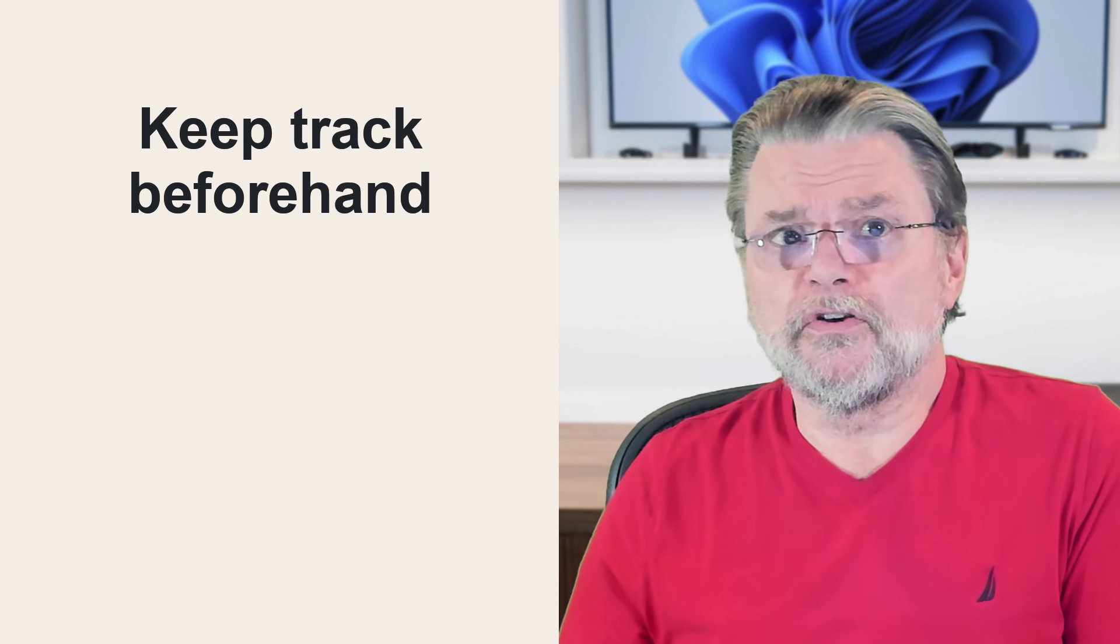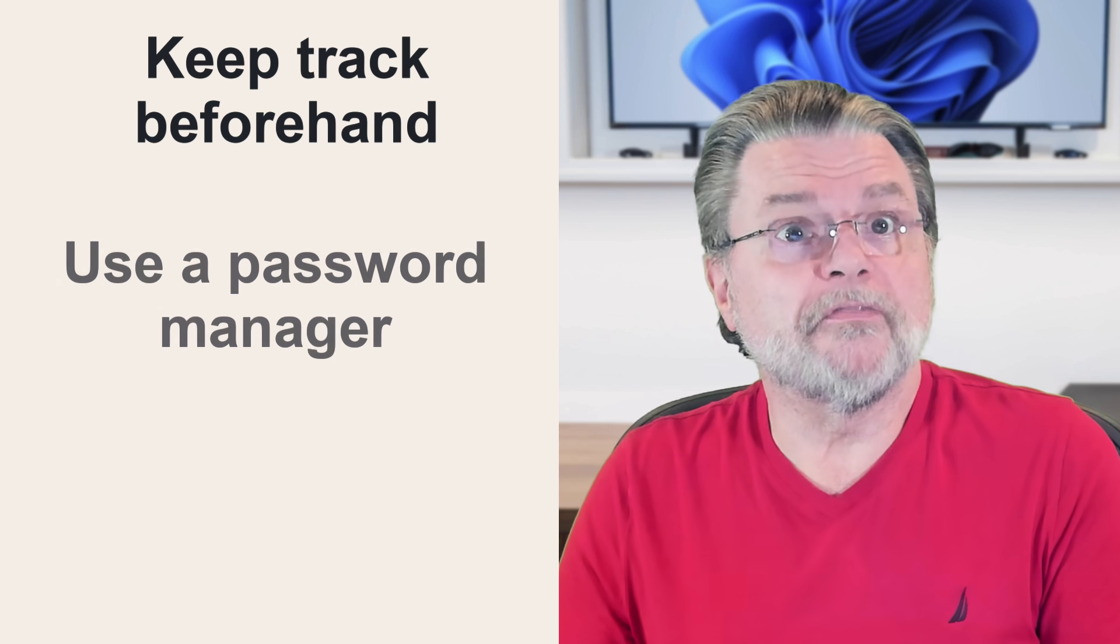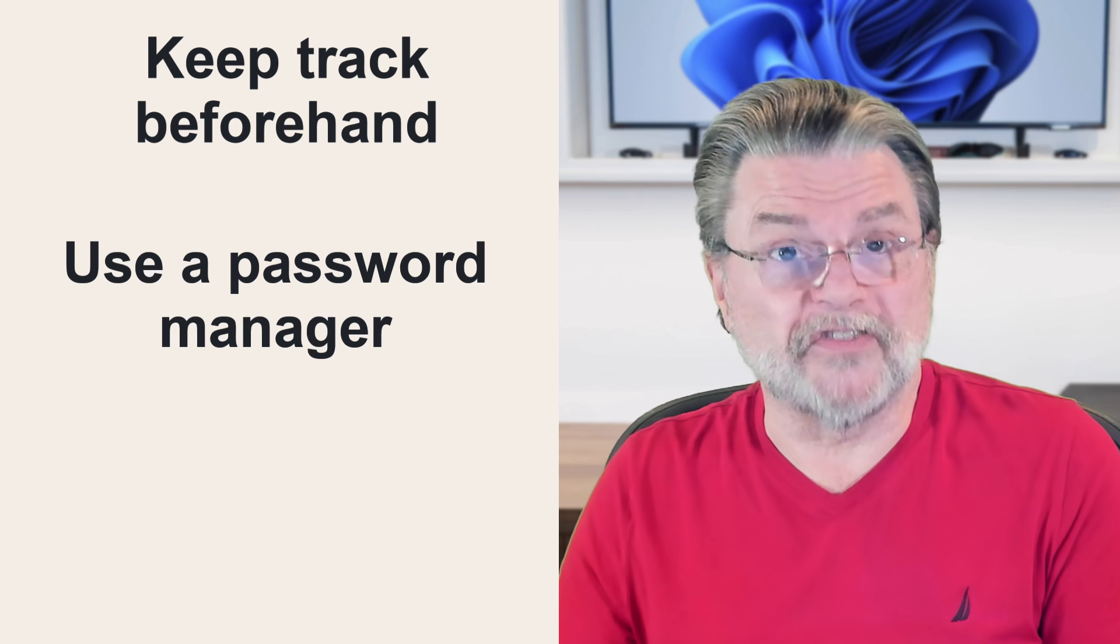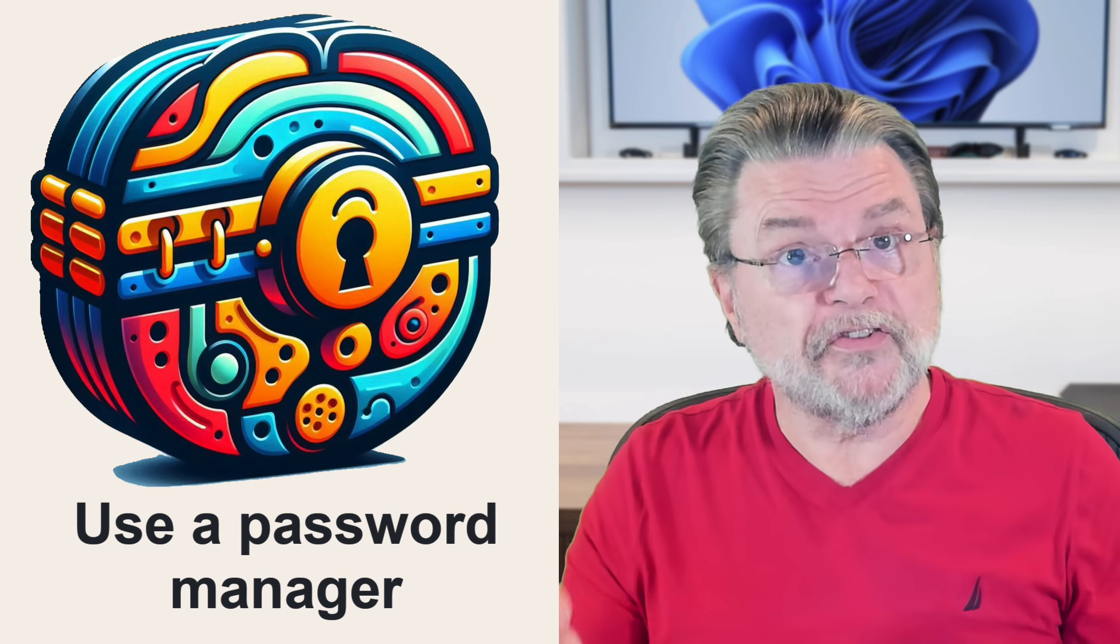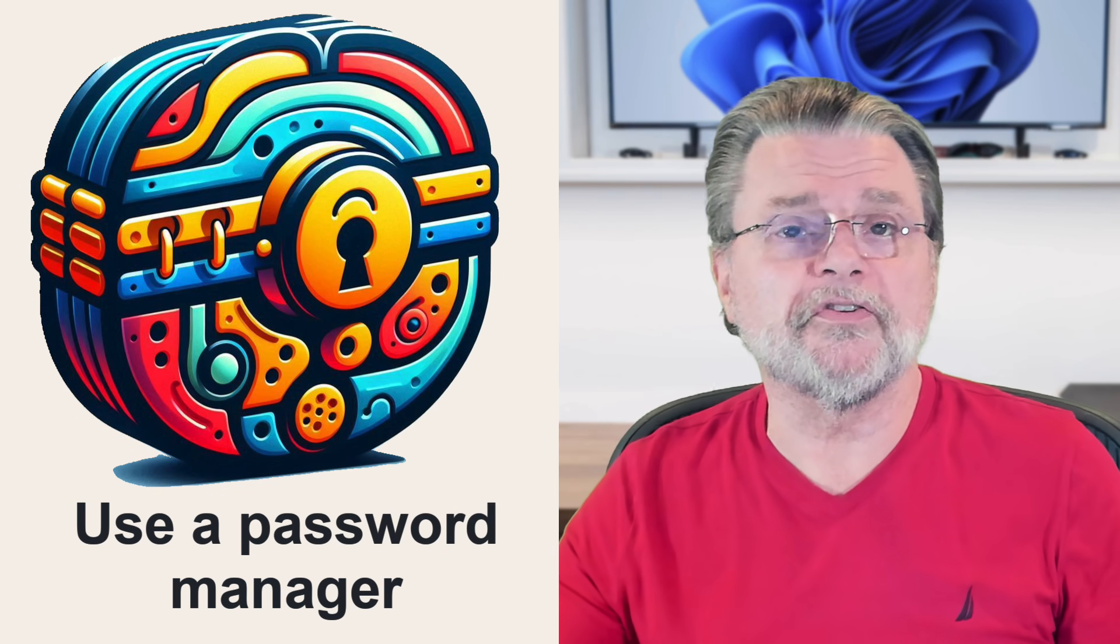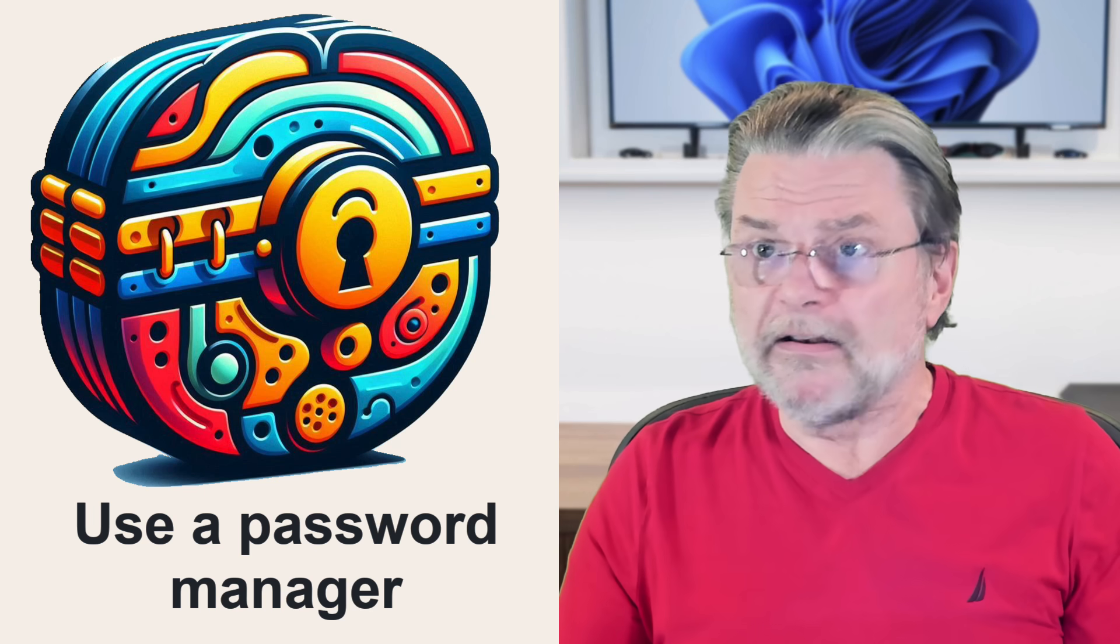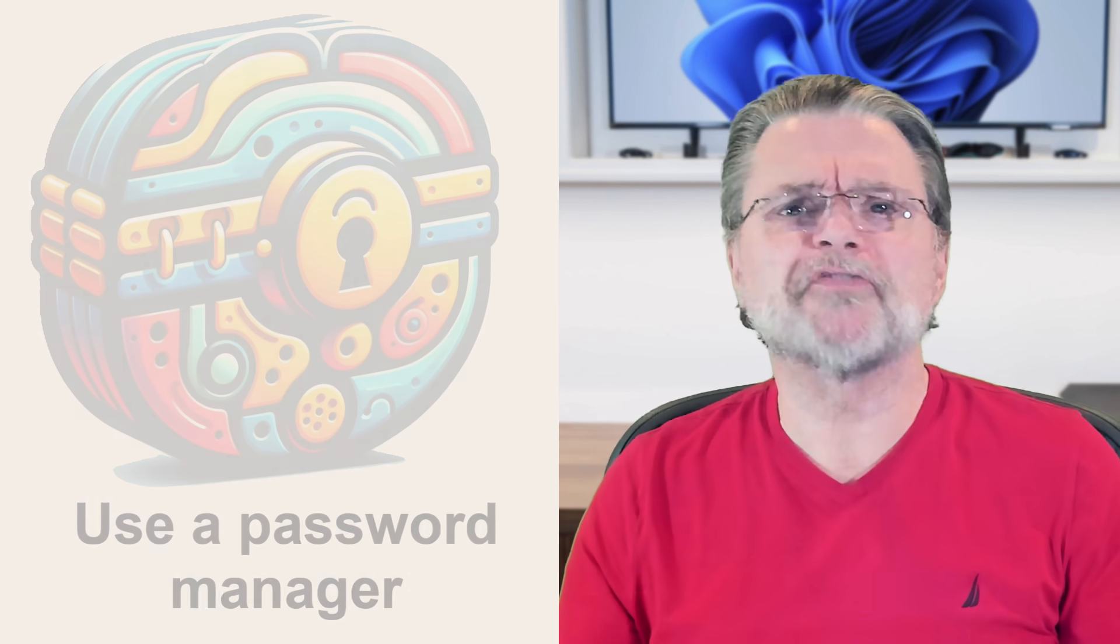The best thing you can do is to keep track beforehand. If you use a password manager, for example, then by definition you've got a list of services where you've used your email address to sign in. Might not be complete, especially if services are using passwordless sign in and it doesn't cover non-account related uses like signing up for an email newsletter, but it's one heck of a good start.